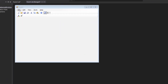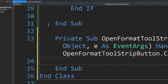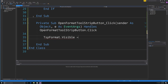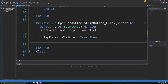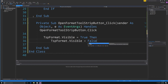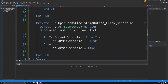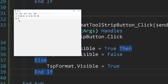To make that button toggle the toolbar, double-click it and write: If TSPFormat.Visible = True, then set TSPFormat.Visible = False. Else set TSPFormat.Visible = True. End If. Let's test that — click the button and the format toolbar comes and goes. Cool.